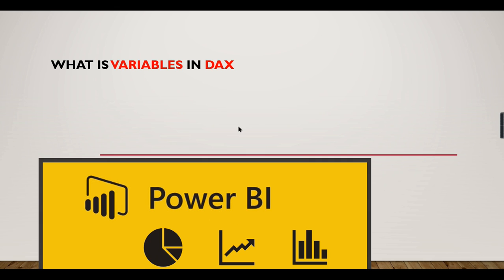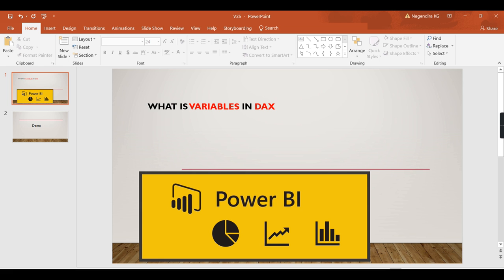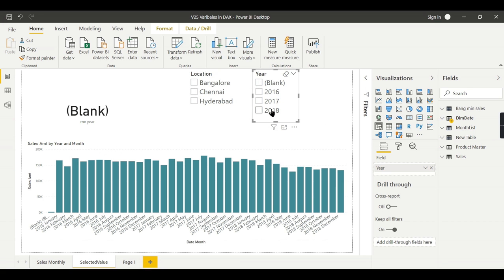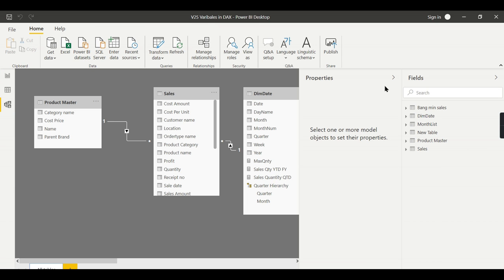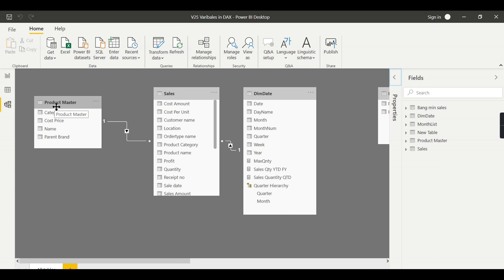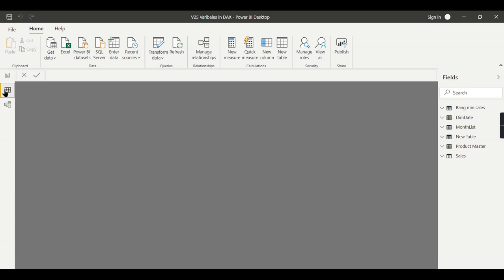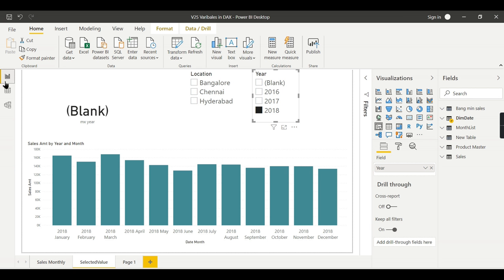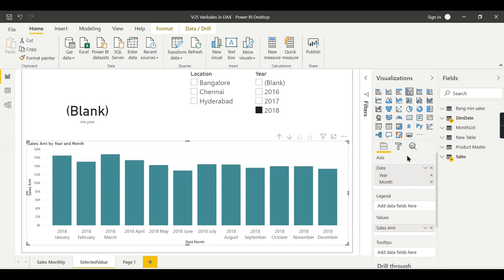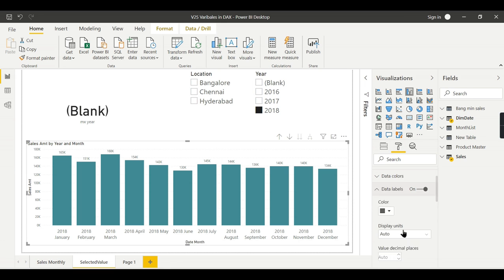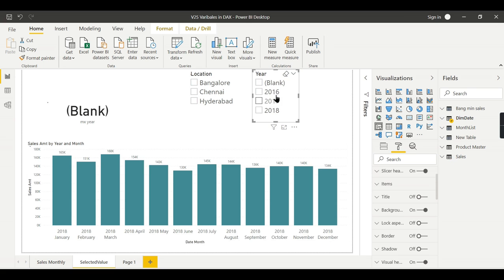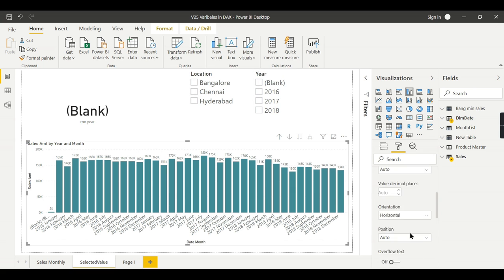If you are new to this channel, hit the subscribe button right now to learn DAX concepts. We are in Power BI now. This is a very simple table — you can see the model here: the Sales table, Dim Date, and Product Master. I'm viewing the sales amount over different years: 2016, 2017, and 2018, and you can see the values appearing here.